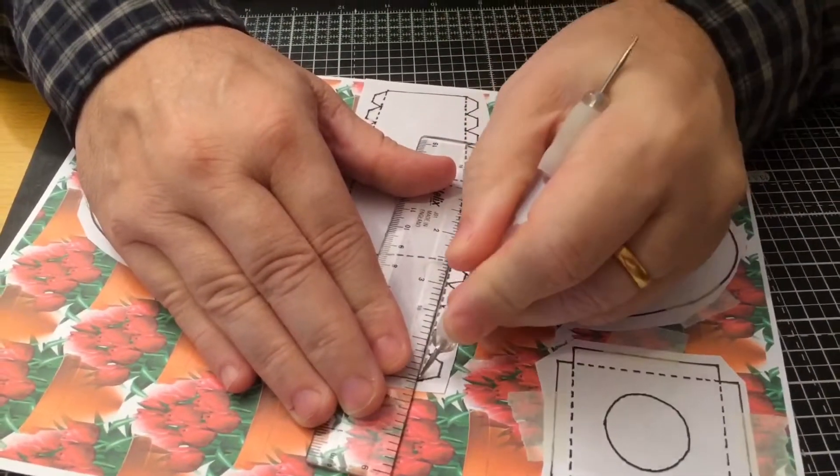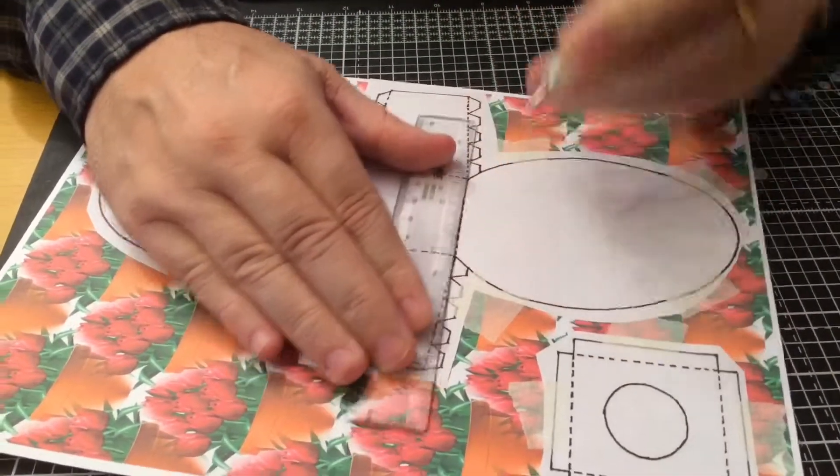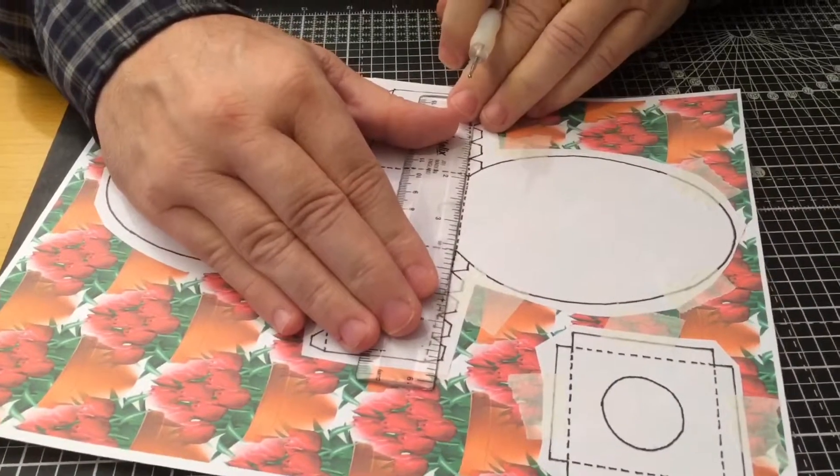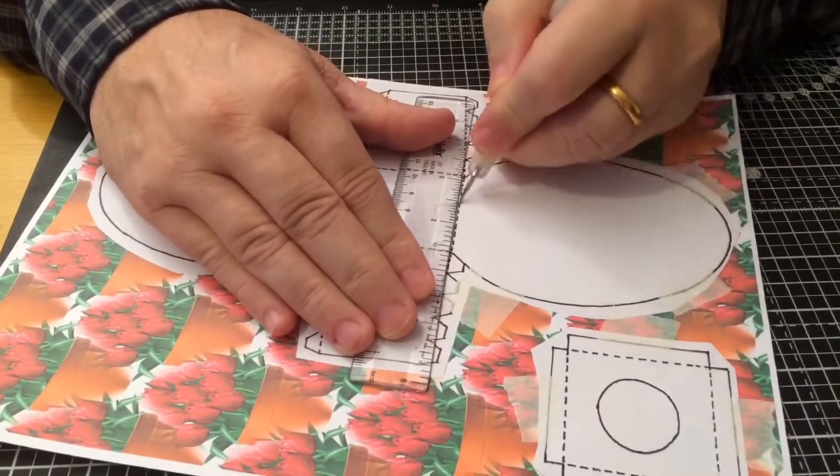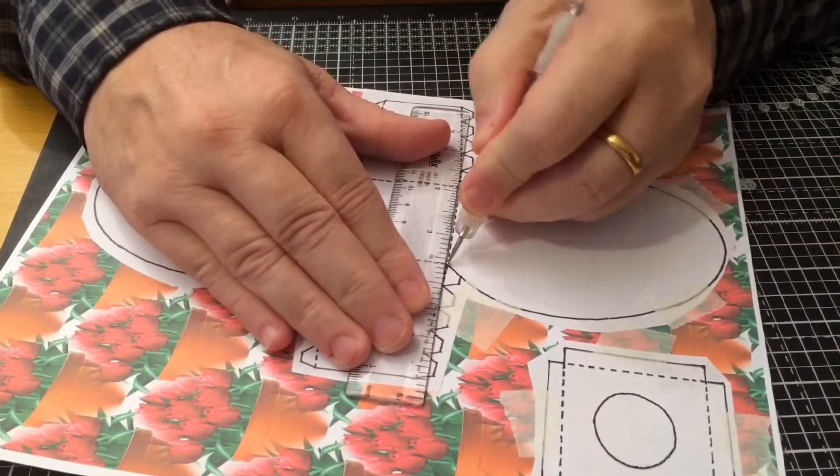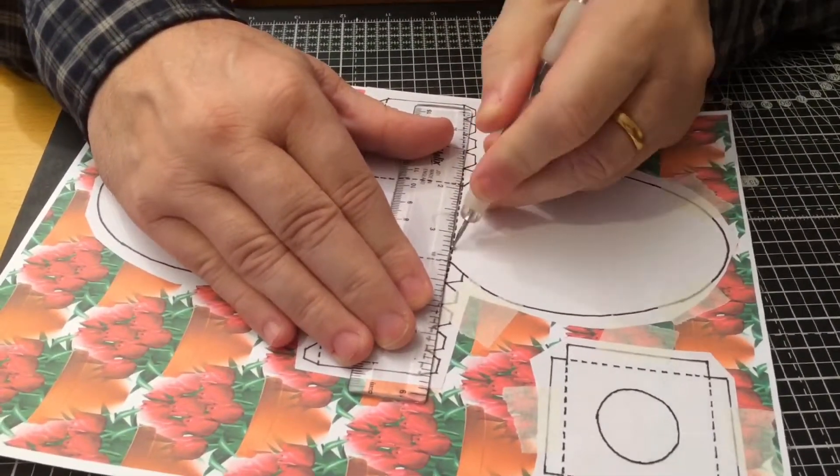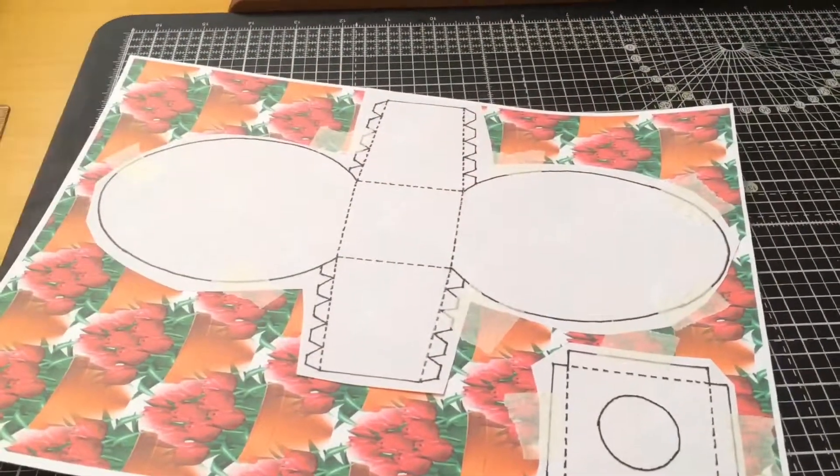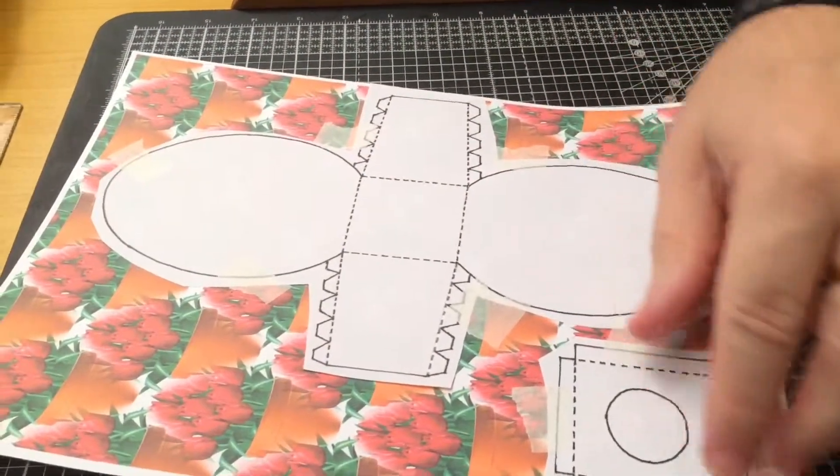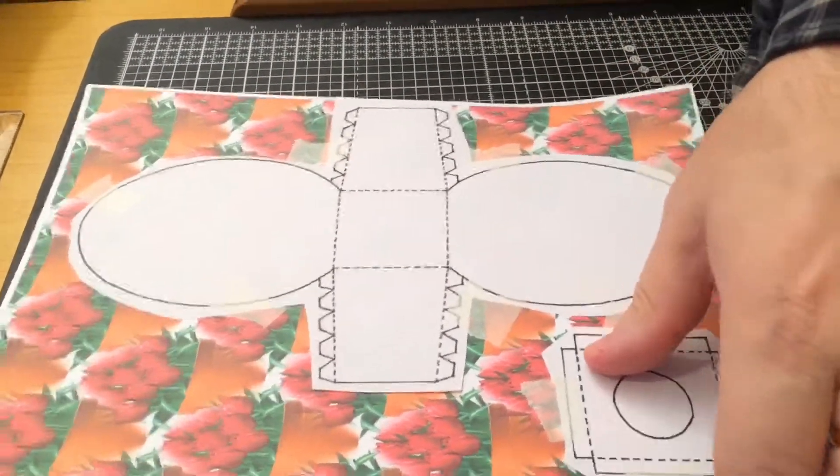Now before you cut it out, you've got these dotted lines and you just want to crease those using an embossing tool like that. I usually just give two swipes and just crease all those bits so when you cut it out it will be easier to fold.